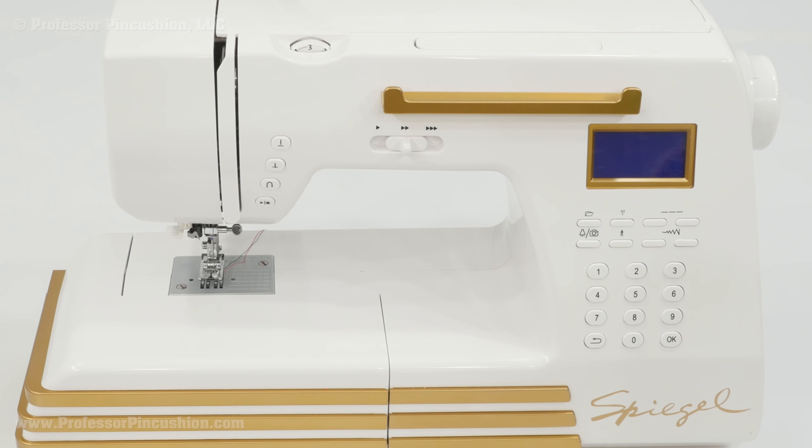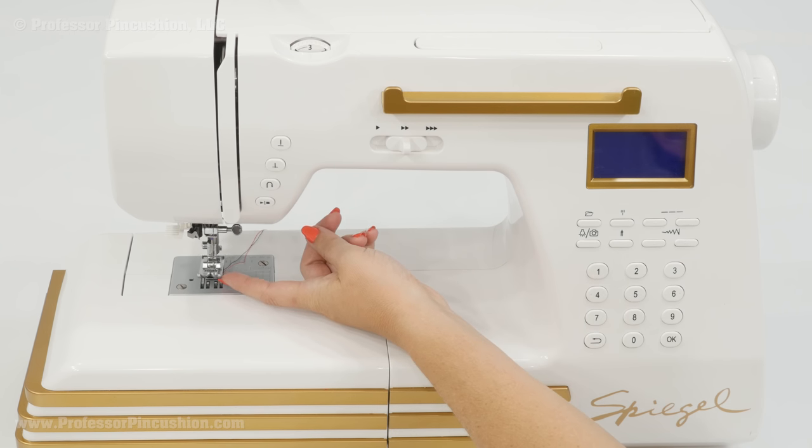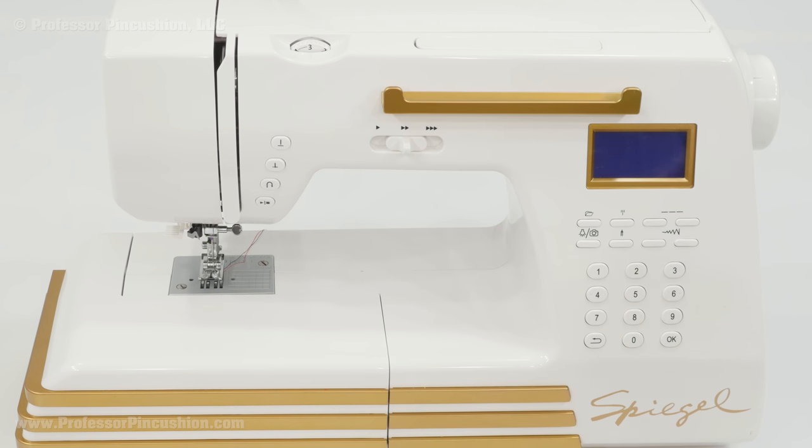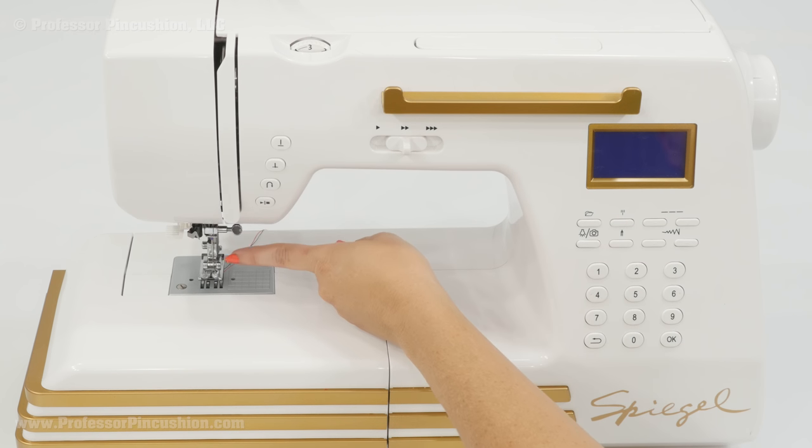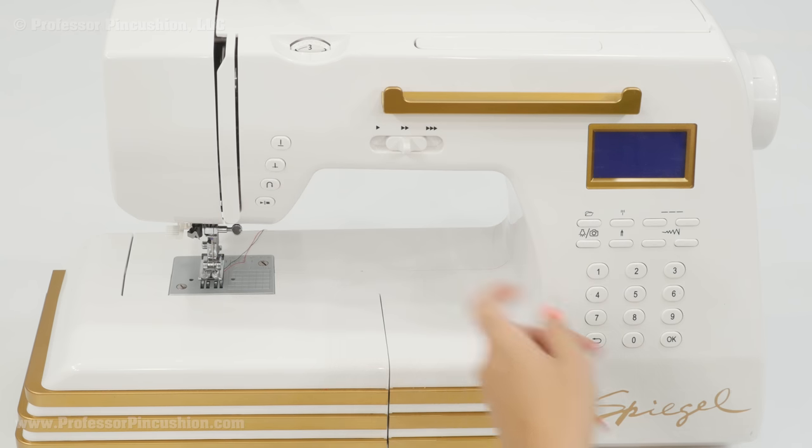When trying to correct thread tension, make sure that you're threading your machine correctly and also make sure that you're threading it with the presser foot raised up. If you don't thread the machine right, it's going to affect how your stitches look. Also, make sure that you're using a new needle and using the correct needle for your fabric.